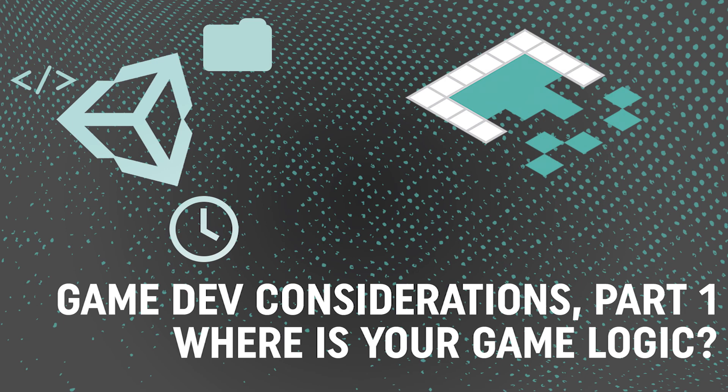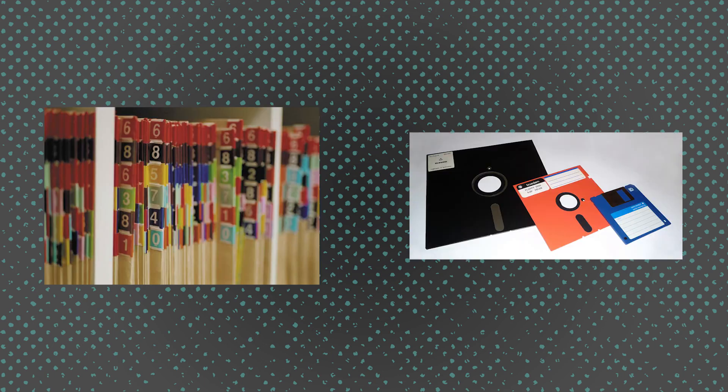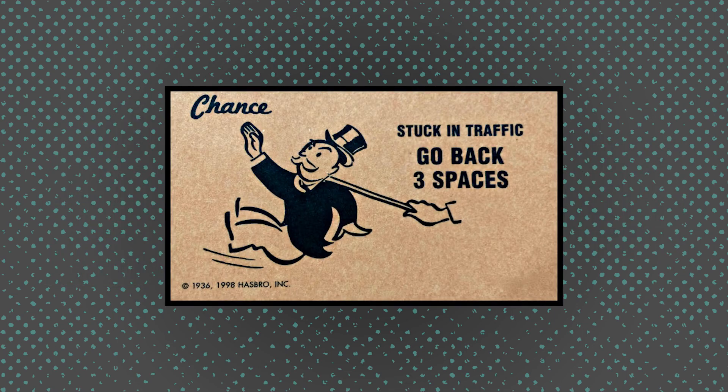This is the first in a set of videos I'm going to do about some things that you should consider as you go throughout your game development process. This series arose out of a few questions I've seen about things like file management or how to store level data and save data. But I think to really be successful in a game development project, you need to take a step further back.